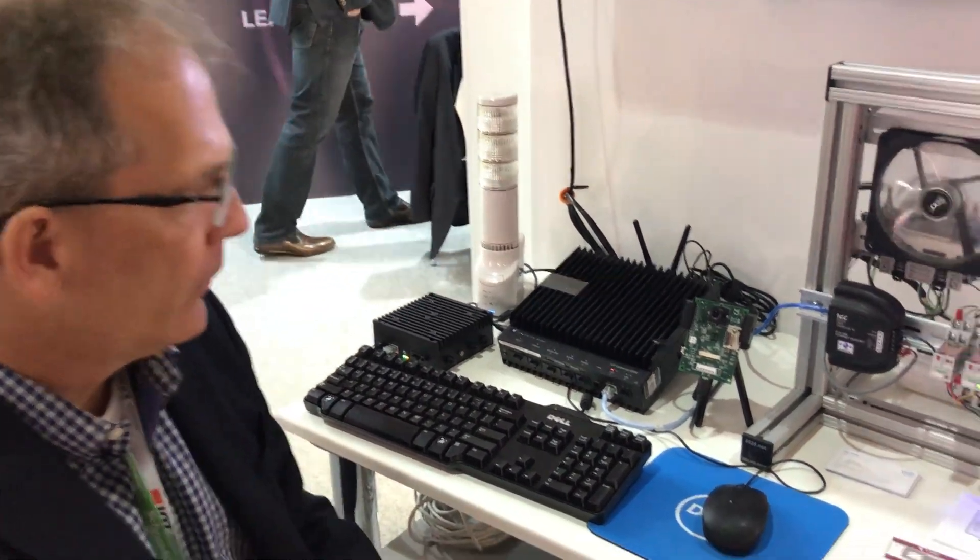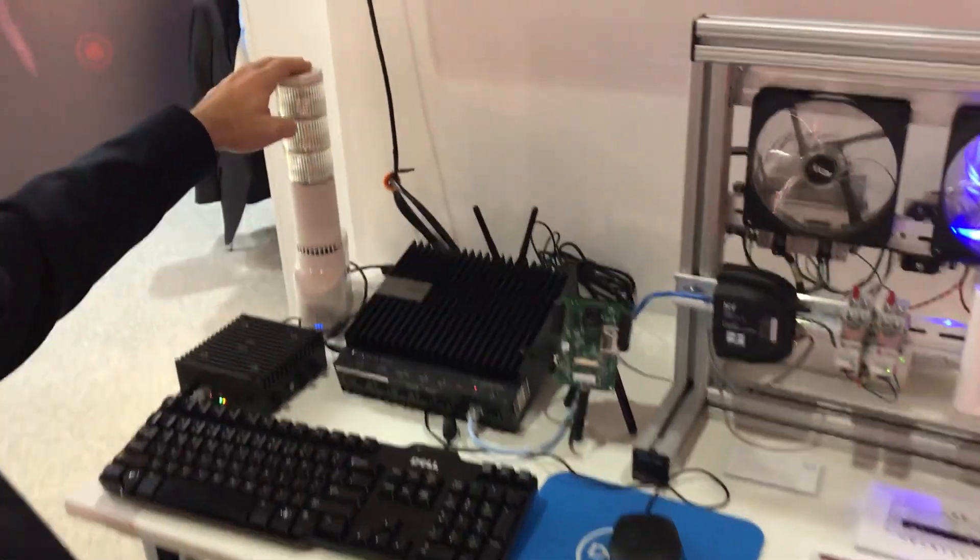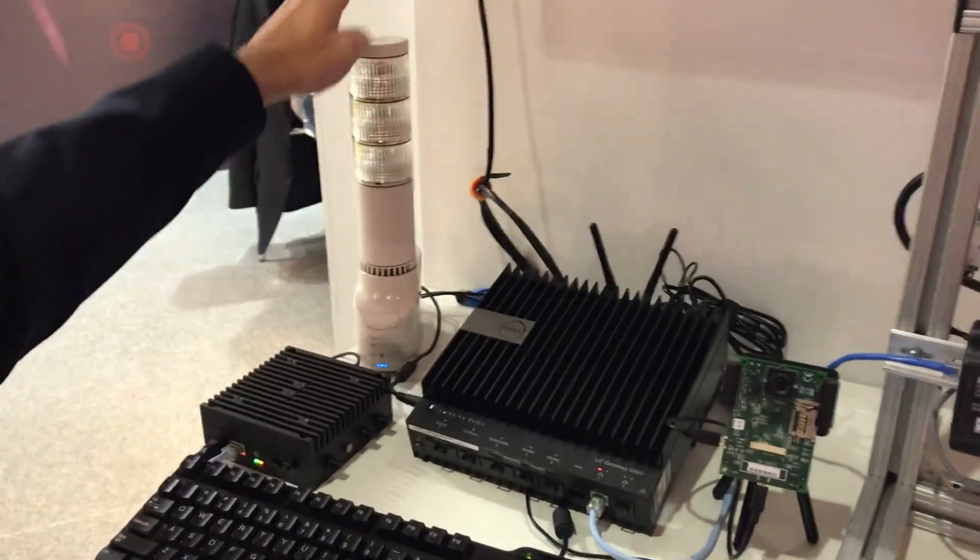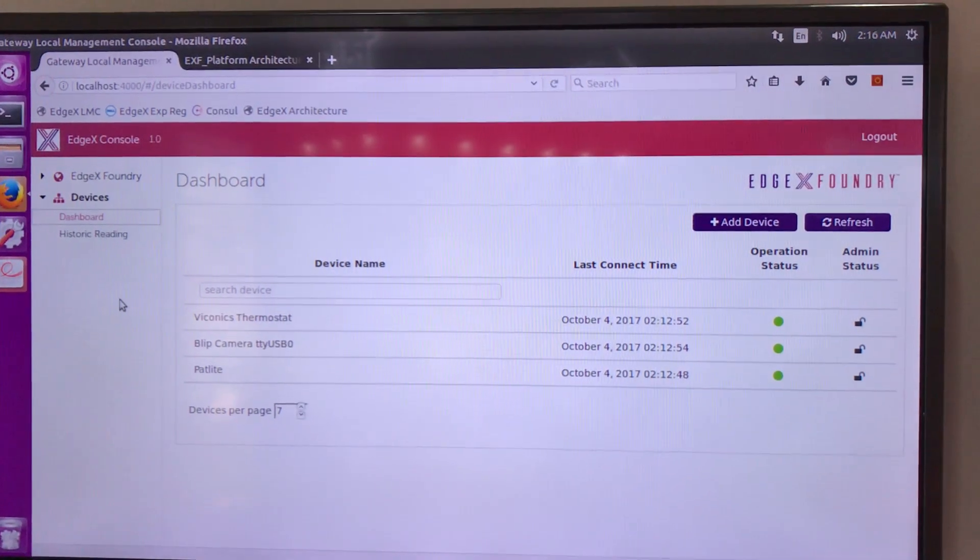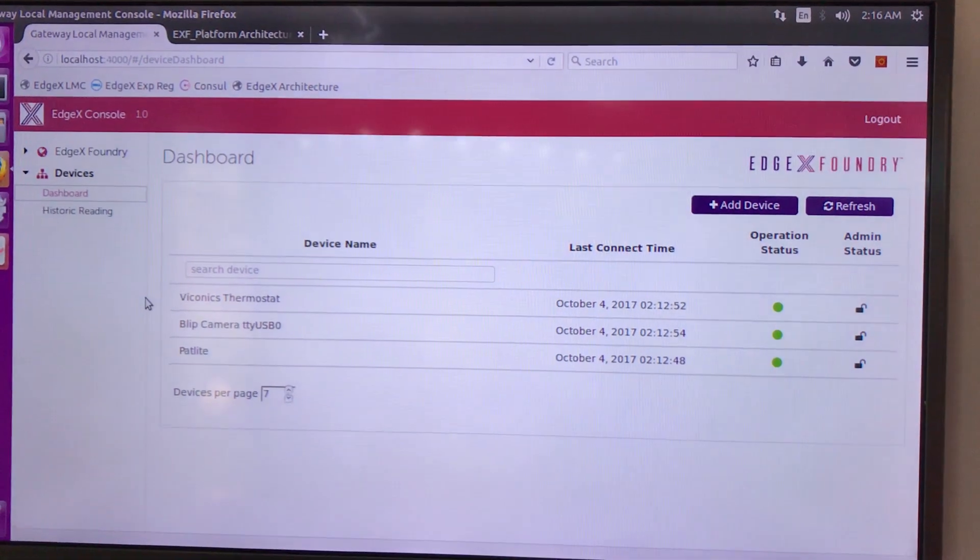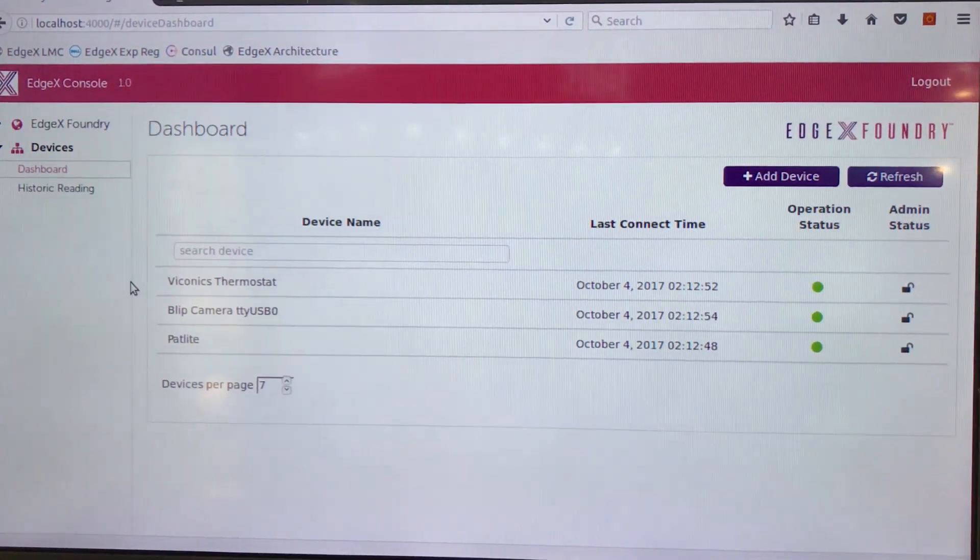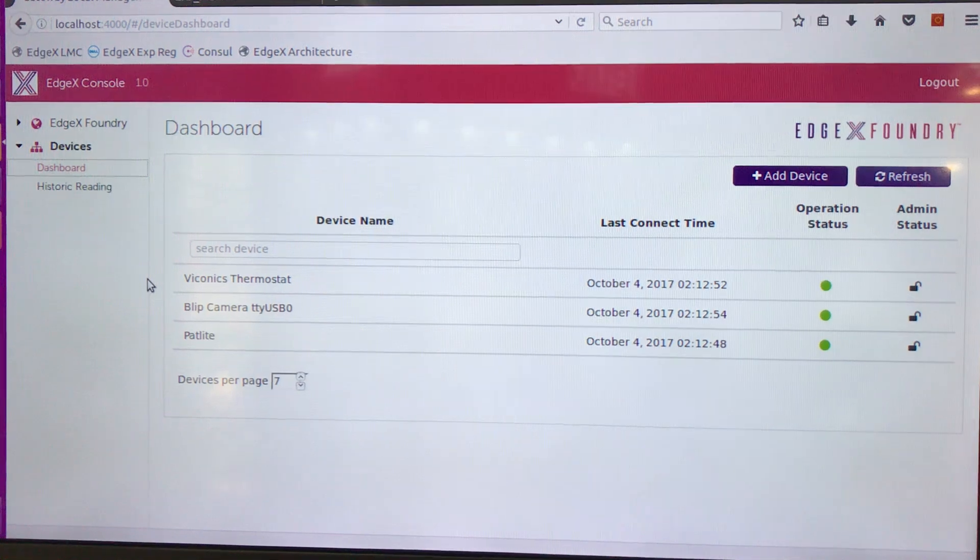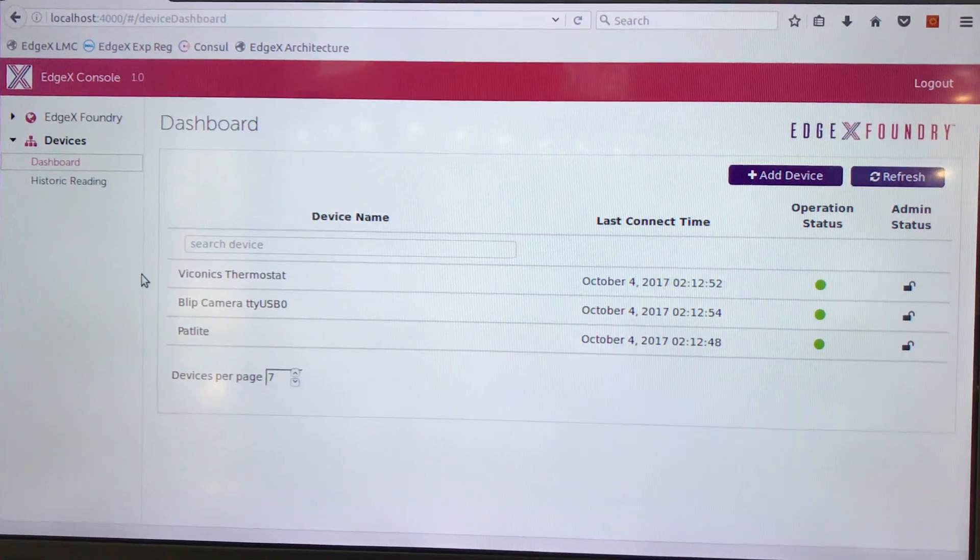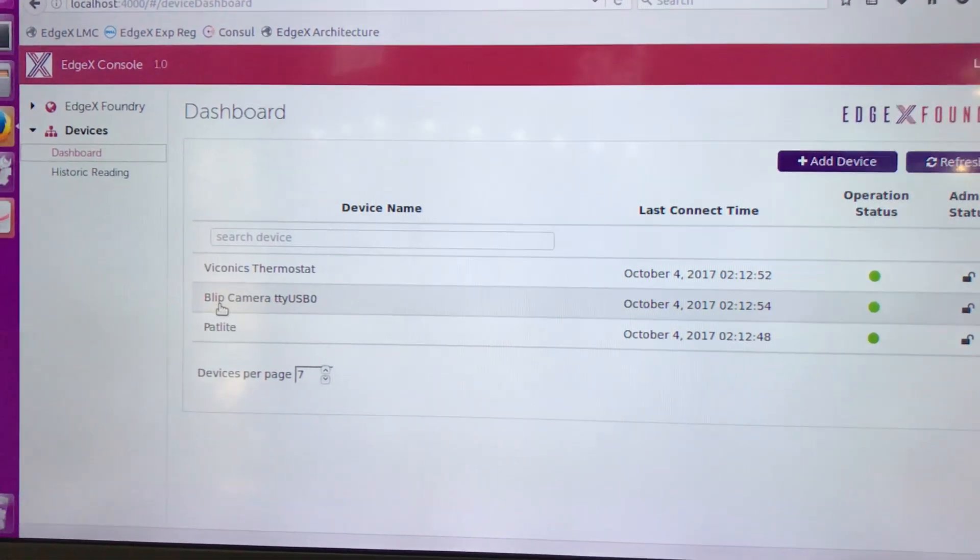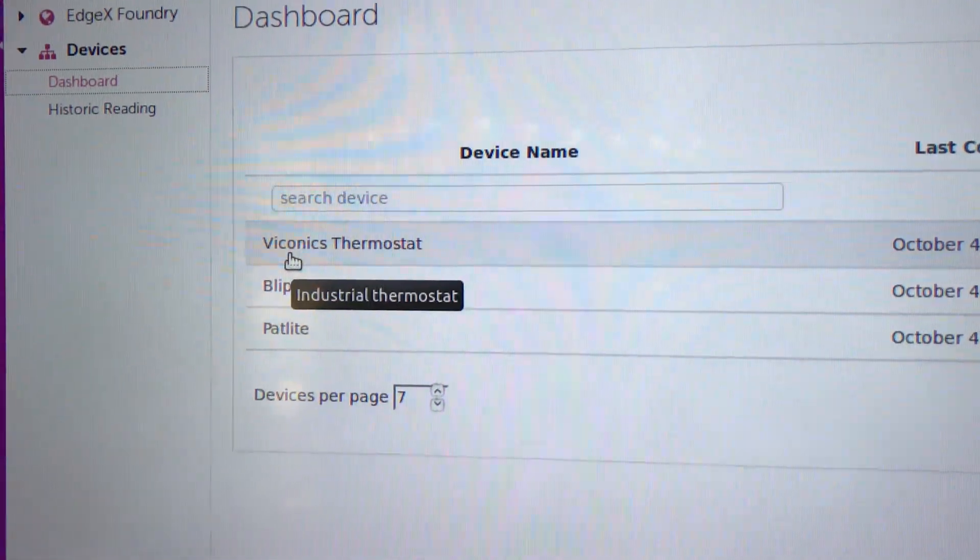So in this first example let me actually command and control the pat-light. We're gonna go out to a little dashboard that we at Dell created and we can see by this dashboard what devices are actually physically connected at this point to EdgeX running on our gateways. So we've got the pat-light, the blip camera, and the Viconix thermostat.